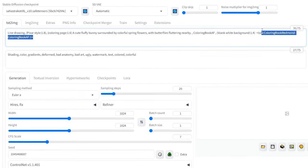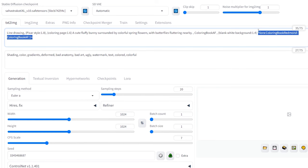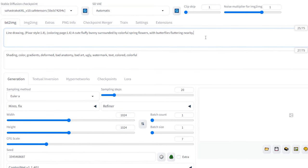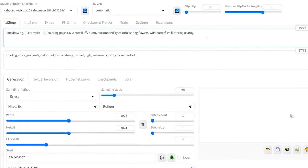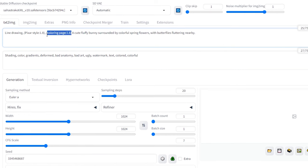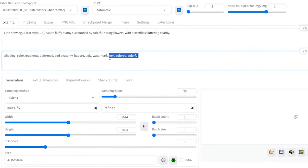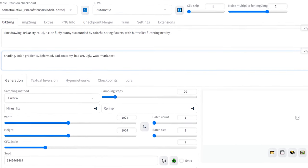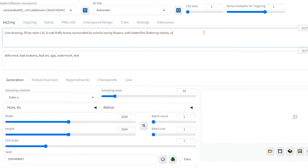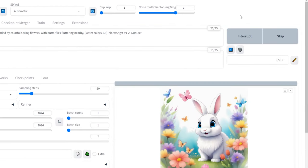Now, you'll need to modify the positive and negative prompts to focus on getting a colorful image instead of a coloring page. Add watercolors to the prompt and click Generate to see the result.